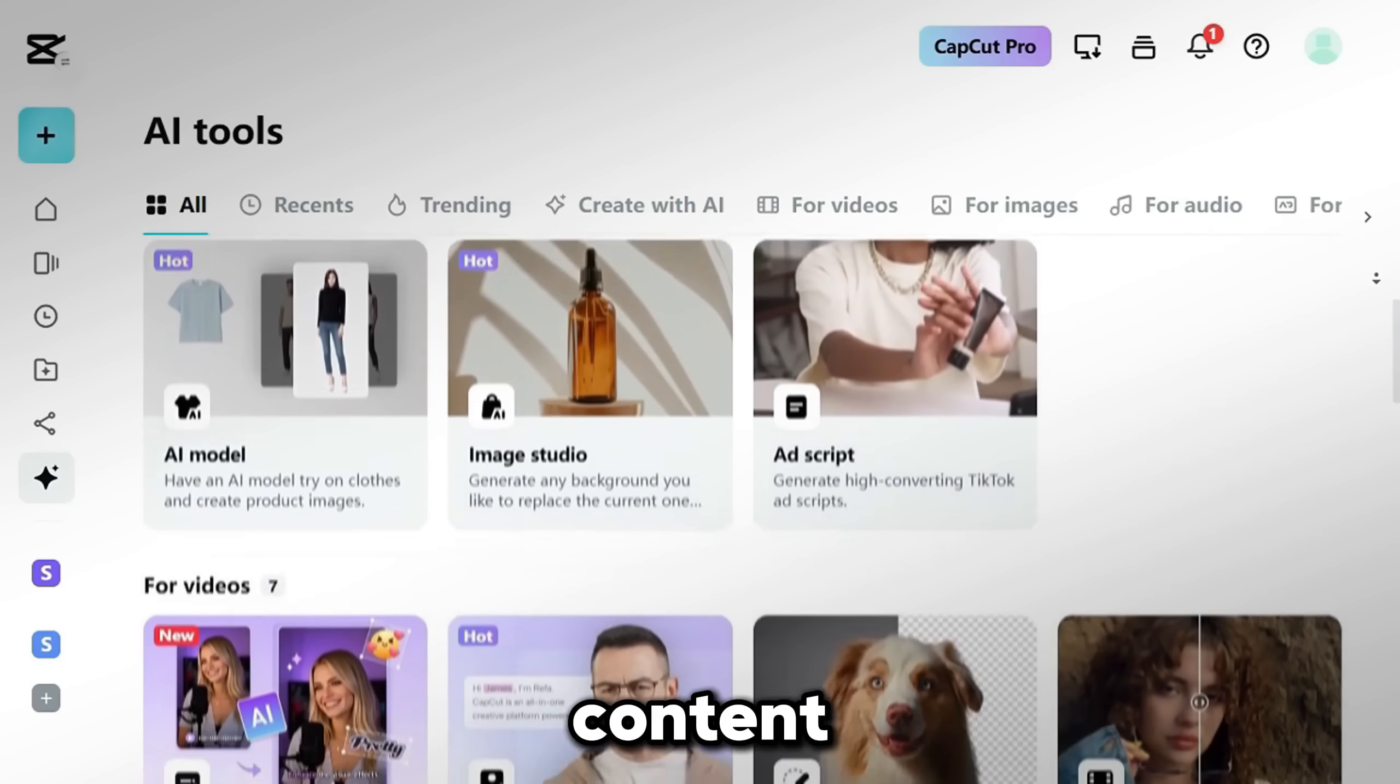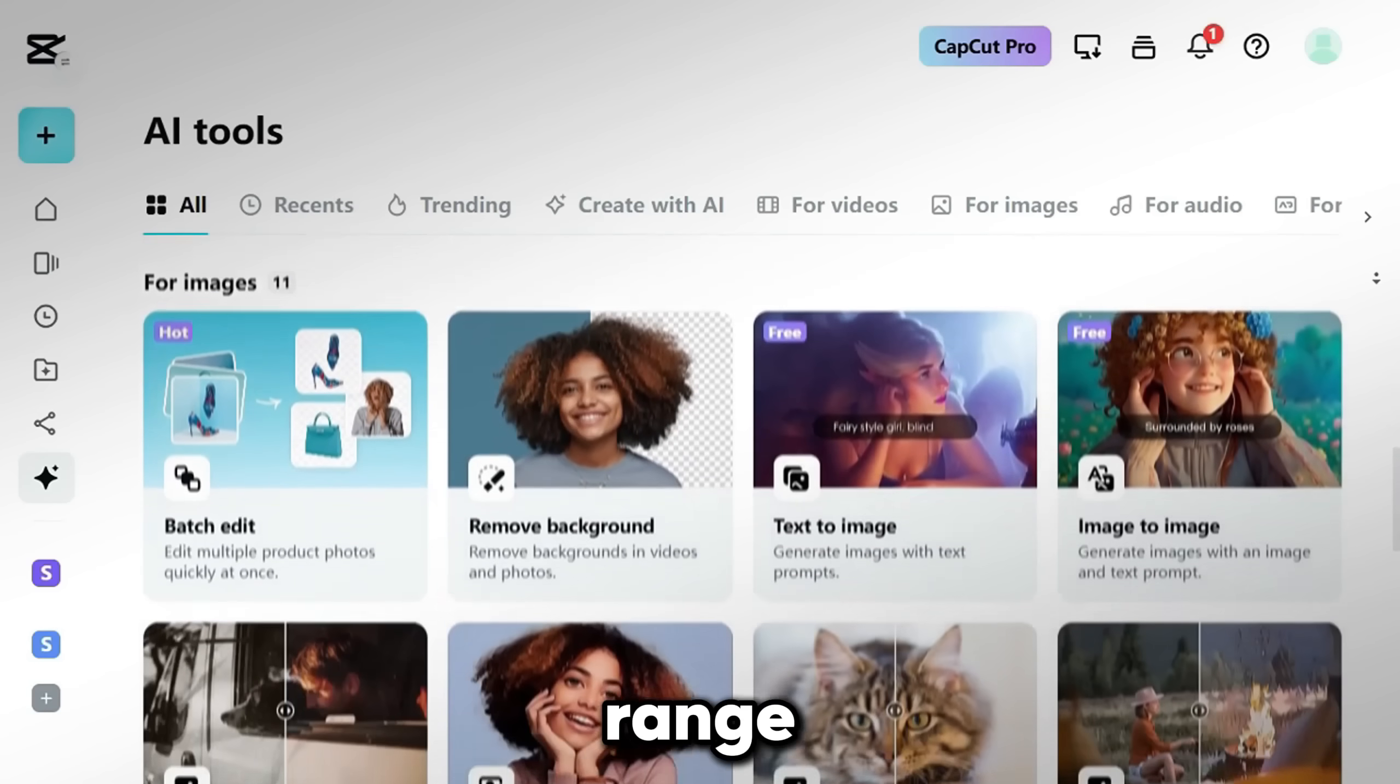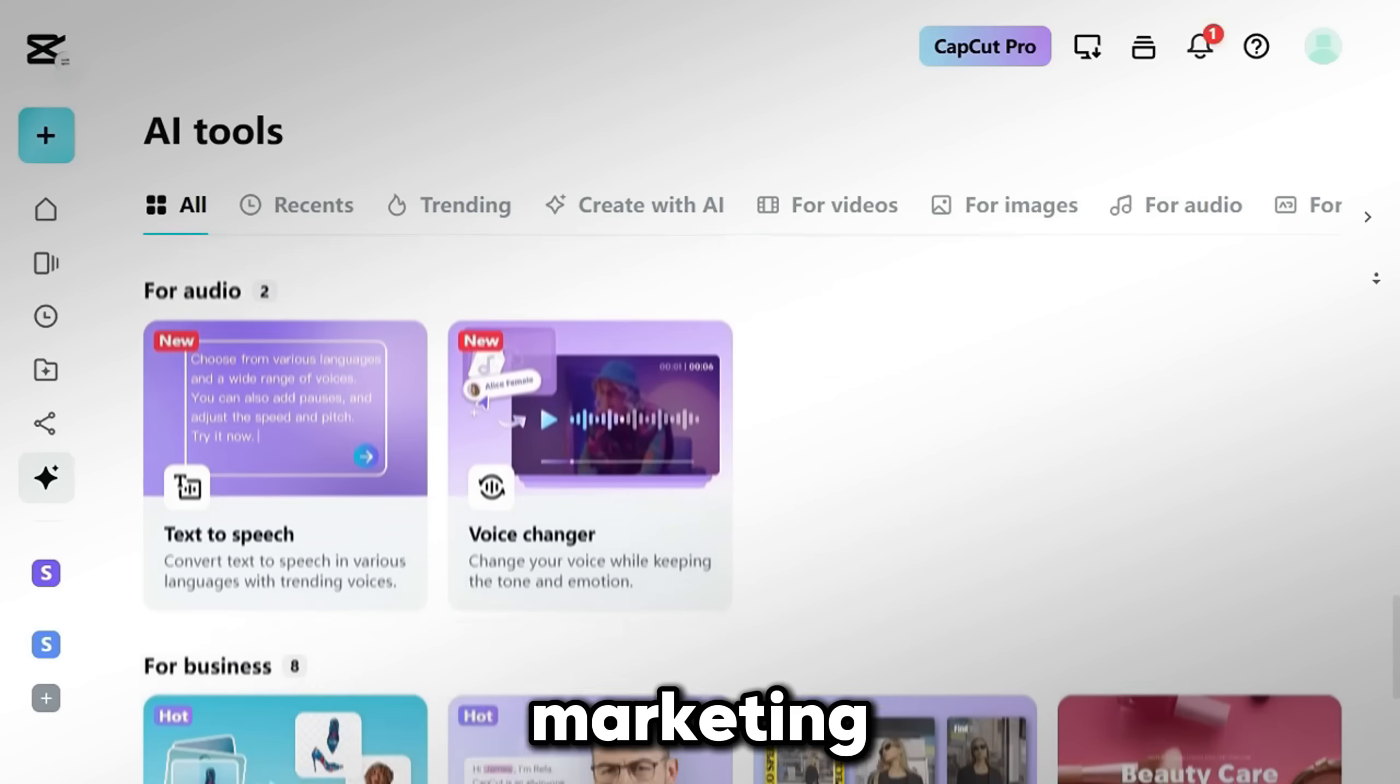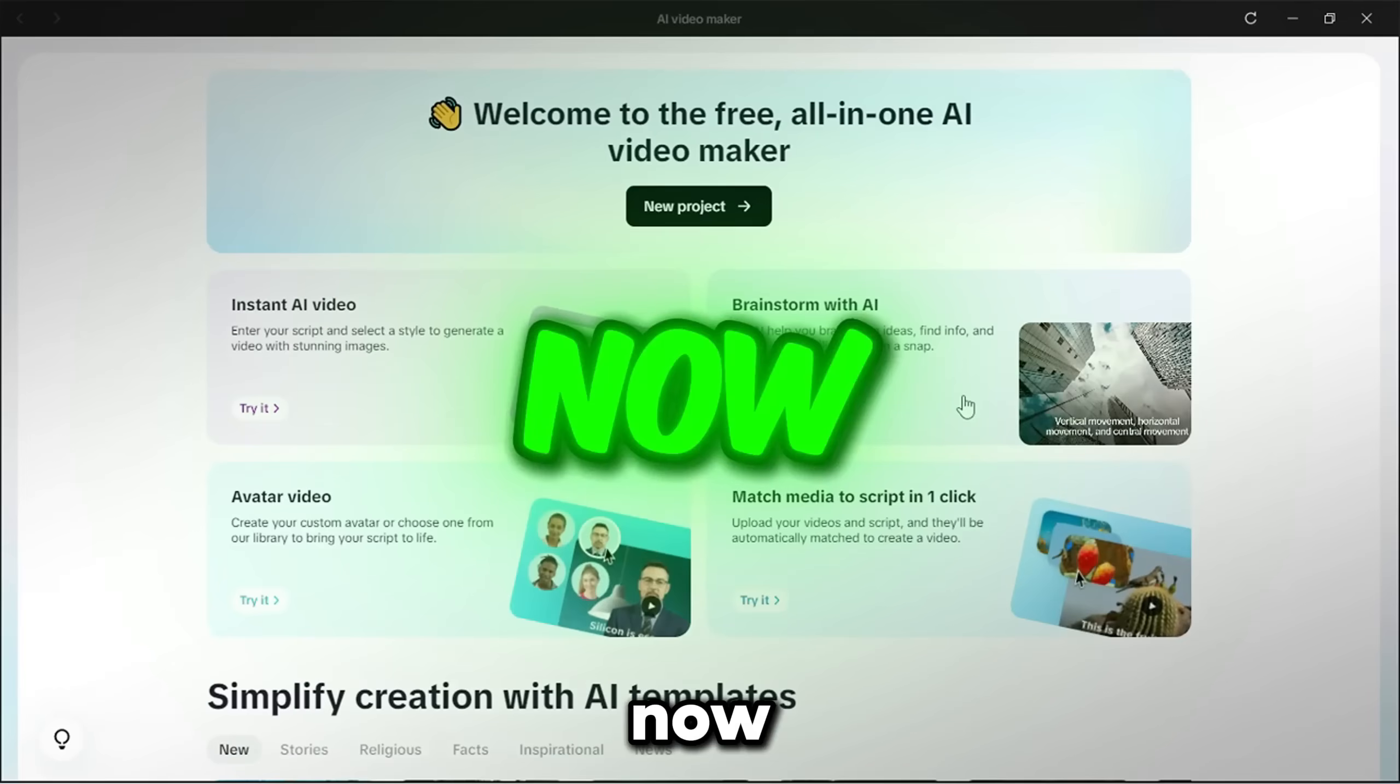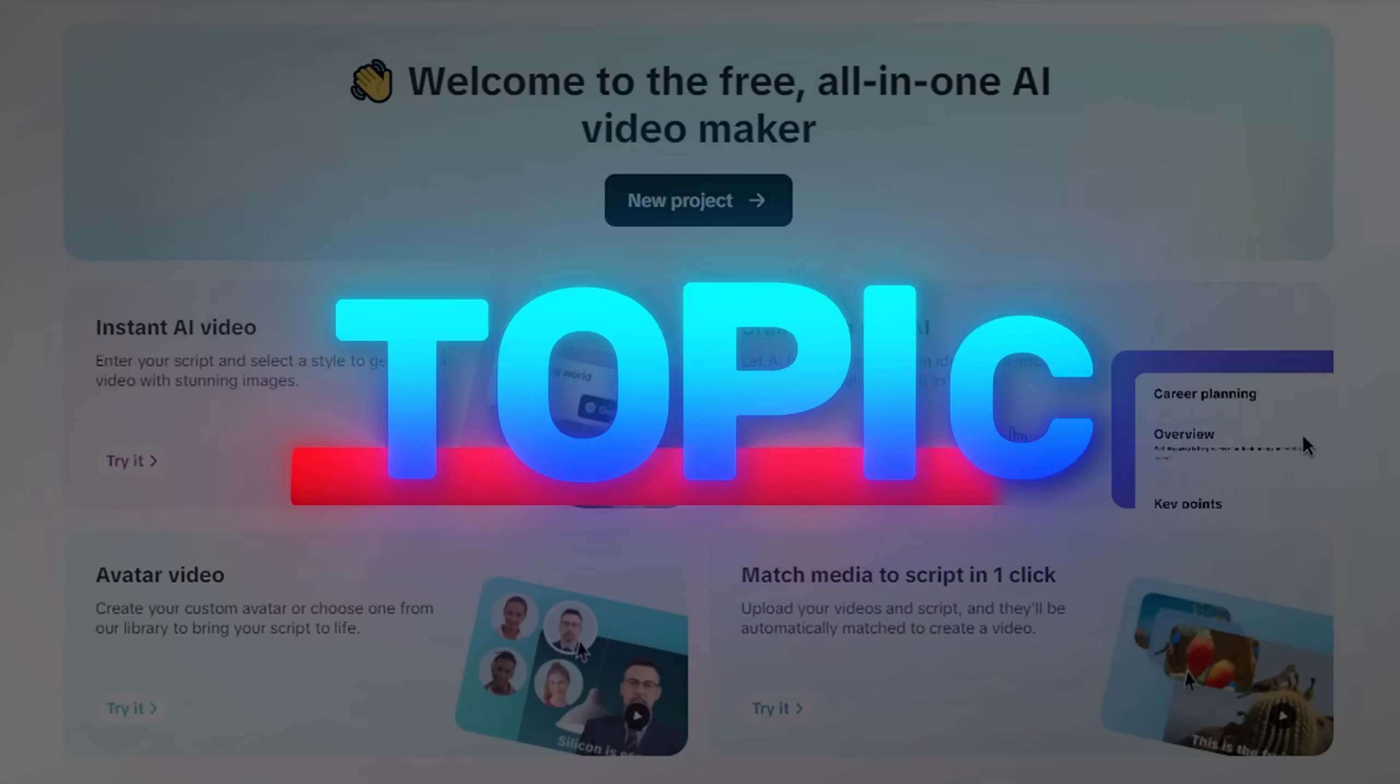And it's not just for content creators. CapCut's AI tools are designed to support a wide range of industries and scenarios, from cartoons and science, to marketing, news, tutorials, and more. But for now, let's go back into CapCut and start the AI video-making process.